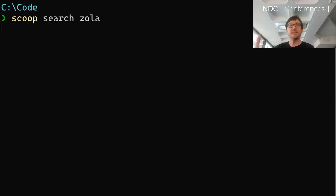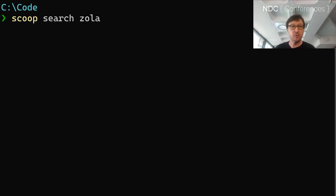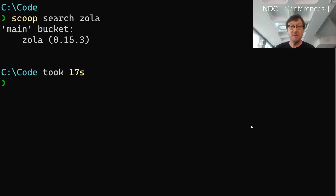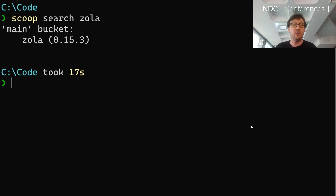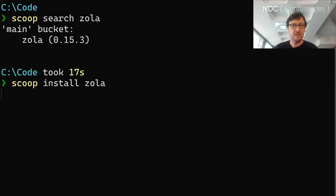Scoop has buckets of things. It'll go off and search through those buckets and see if it can find something called Zola. And it will eventually come back and tell me whether it's found it or not — assuming the Wi-Fi — there we go. So Zola is in the main bucket and it's version 0.15.3. And then I can just do scoop install Zola.